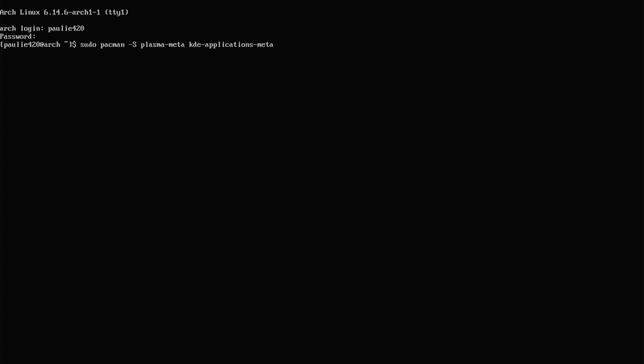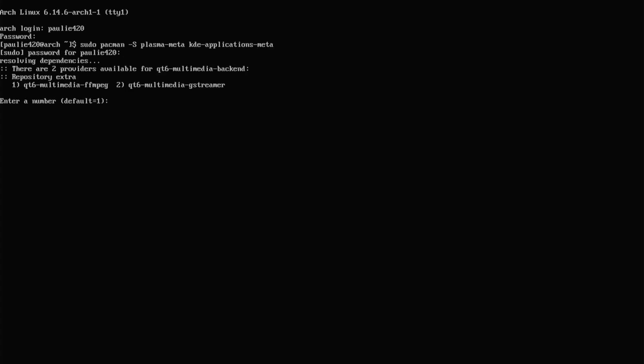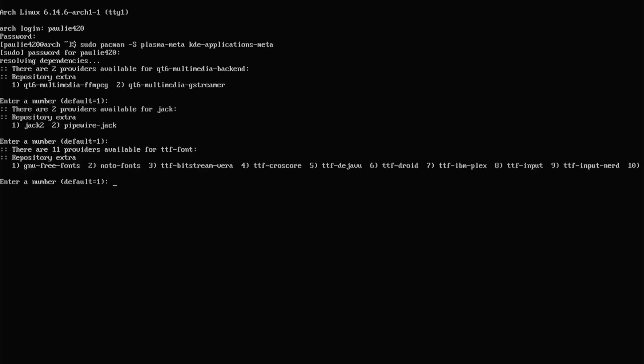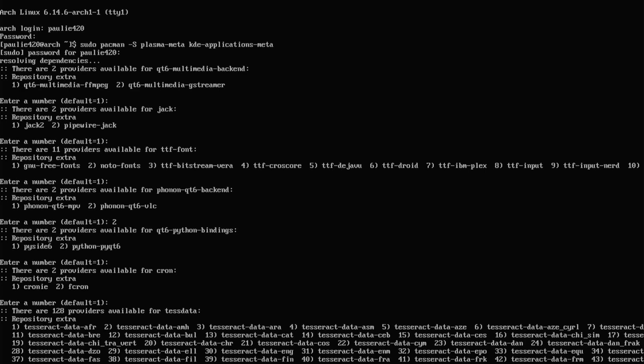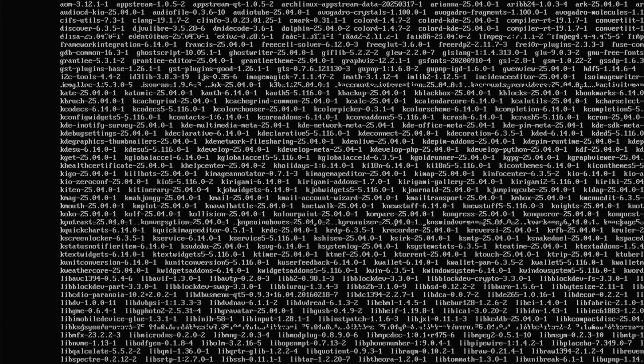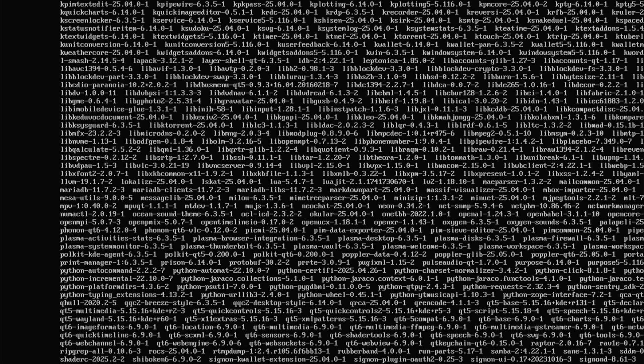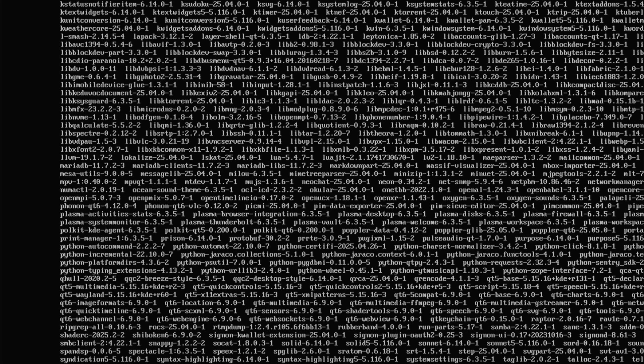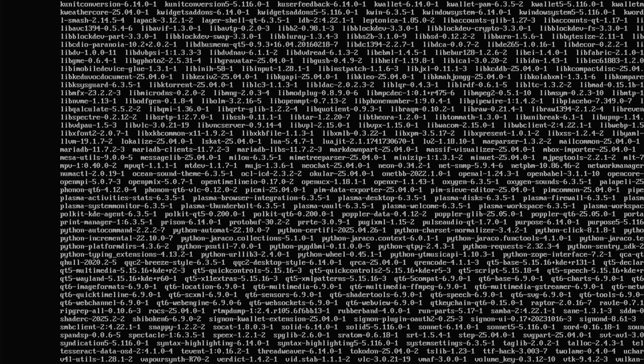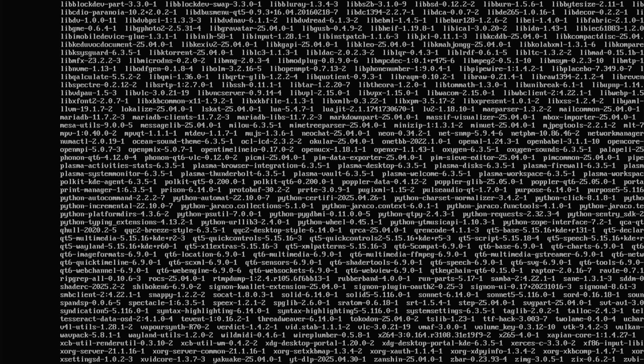And we'll run a sudo pacman-s on Plasma-Meta and on KDE-Applications-Meta. And again, this is going to install everything. Give it a password. We have a couple choices we have to choose. Do we want ffmpeg or gstreamer? I want the default number one. We'll take the default jack two here. I'll take the default on the fonts also. We can add more if we want later. One change that I make is I select Photon QT6-VLC instead of the MPV version because I like VLC. We can take the default there and there, and also on the Tesseract thing. And see that? We had to make no choices. It just tells us we're going to install everything here. So select yes, and let's get that thing going. This will take a while. We're installing six gigabytes of data. So let that sucker have some fun, and I'll catch you back when it's all finished.